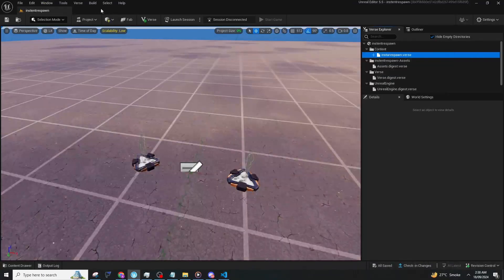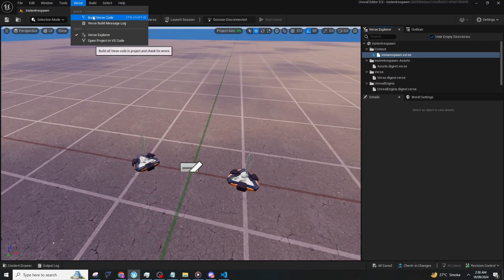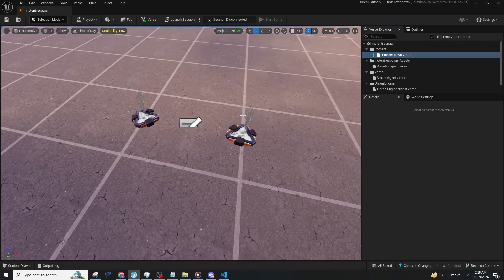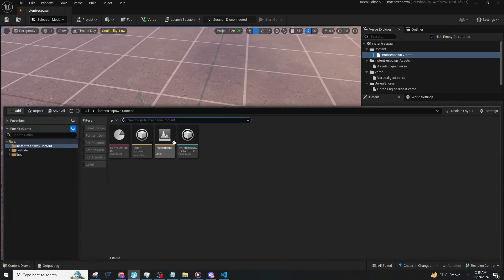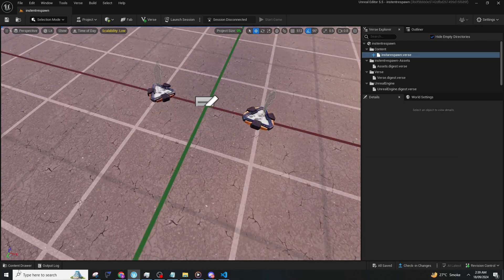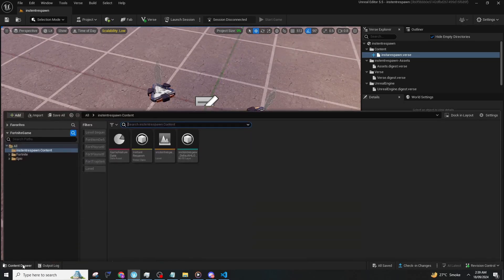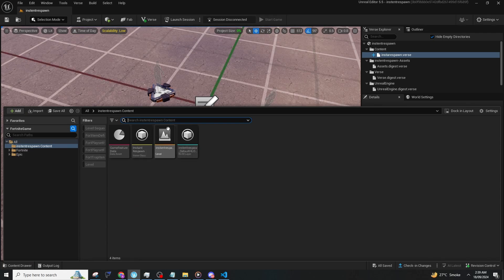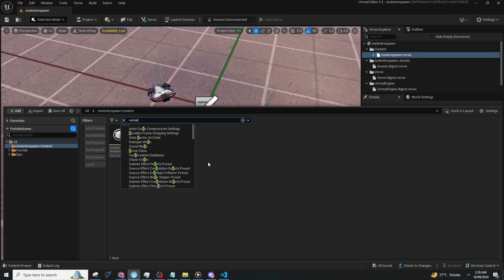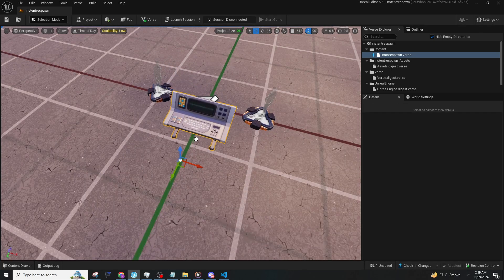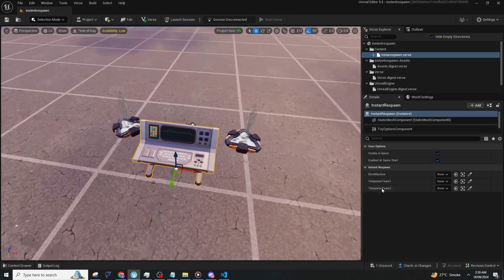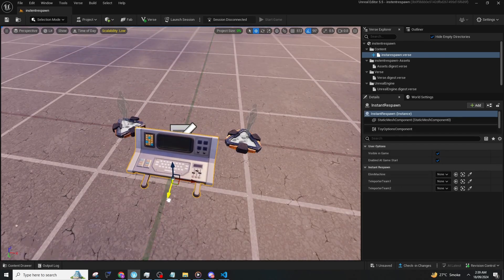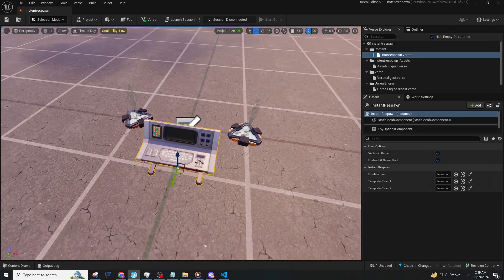After this, press on Verse, then Build Verse Changes. Use Control + Space to open the content drawer, or press the button at the bottom. After doing that, you can type 'verse' and you'll see the instant respawn device. For this you need an elimination manager.